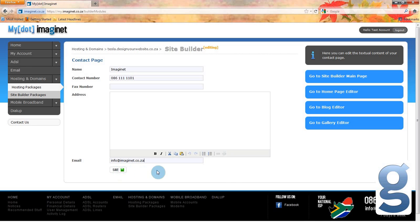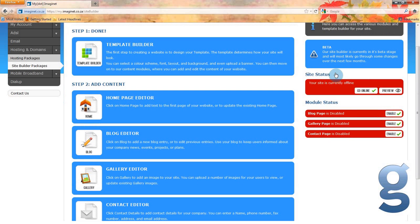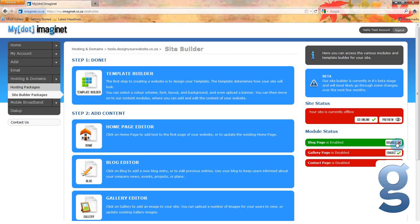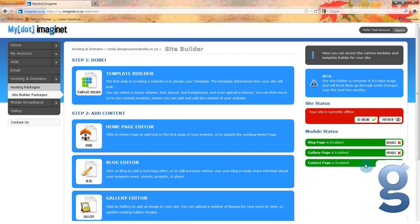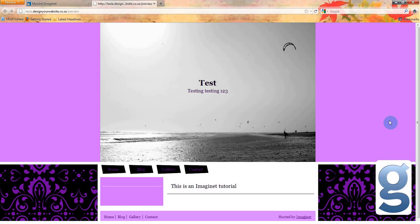You have now edited each of the sections of your website. Let's go to the main page to finish things up. On the right hand side of your screen, you will see two sections entitled site status and module status. You will see that your site is currently offline and that each of your modules is currently offline as well. Click enable for each of your modules to ensure that your customers will be able to view each section. You will see that the color will change to green and that the enable button will change to disable. You can then click go online under site status to get your website up and active. And now you have created a website using Imaginate's Site Builder.